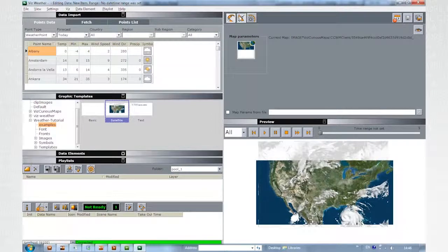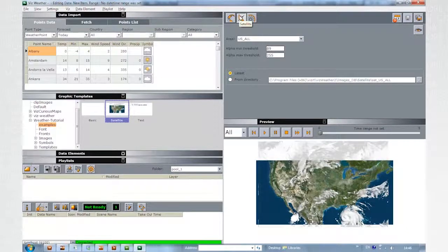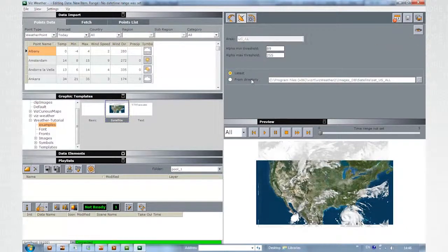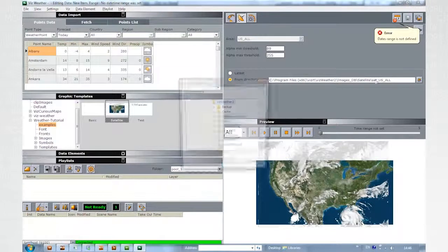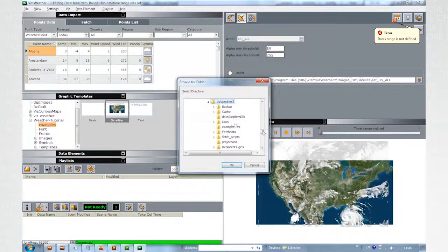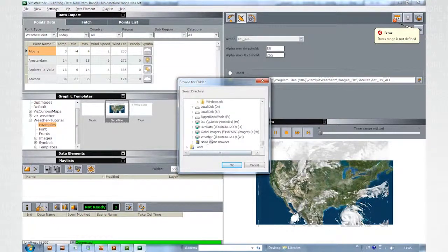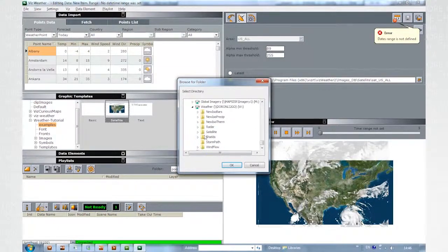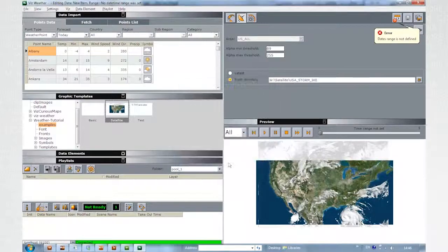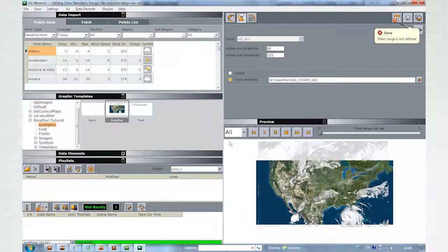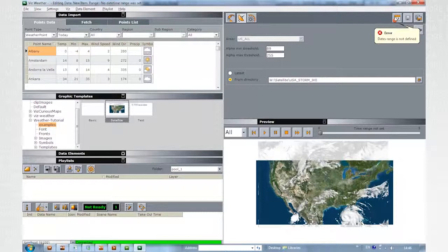Click on the Satellite Editor. Click on From directory and browse to the W folder where the demo data is. Point to the same US Storm Ike. An error alert indicates that the date range hasn't been set yet.